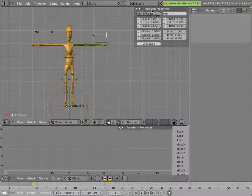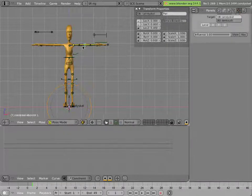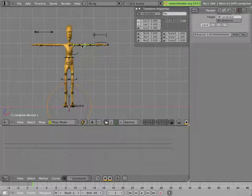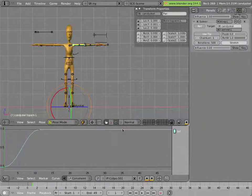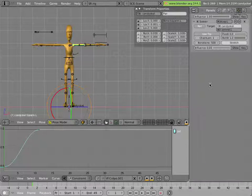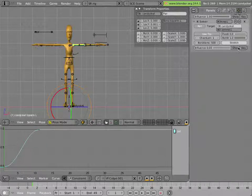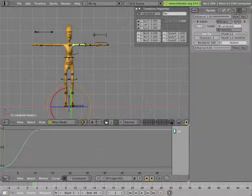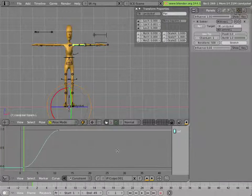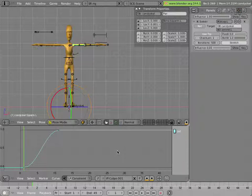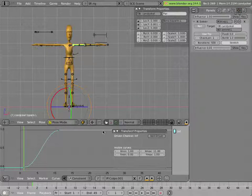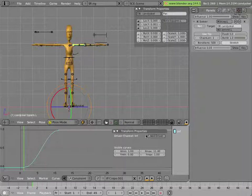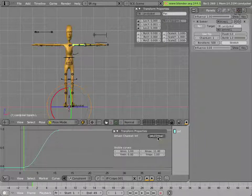Now we'll go ahead and add those drivers. I'll select first this arm here. I'll delete. I'll click on show to show the ipo which is already visible in this case. Then I'll hit N to bring up this transform properties key. Select the curve. And then I'll click on add driver.